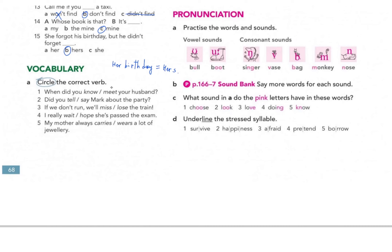Grammar is done — now moving to vocabulary. Circle the correct verb. Number one: 'When did you meet your husband?' — 'meet' is correct. Number two: 'Did you tell Mark?' — 'tell' is correct because after 'tell' we must use an object, like 'he told me', 'I told him', 'I told my brother'.